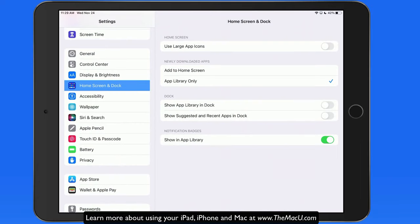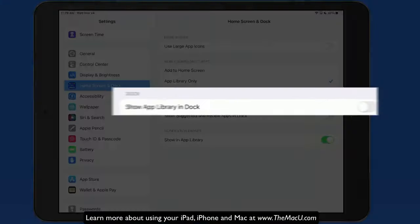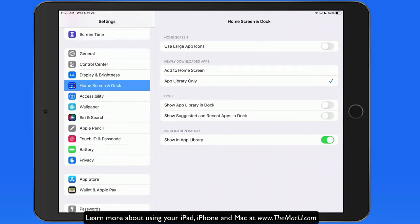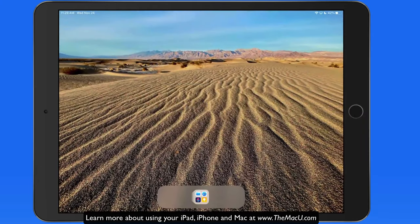To display just a single icon down in the dock, reactivate the Show App Library and Dock option.